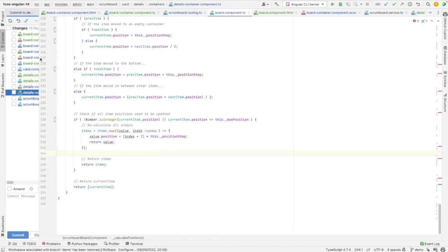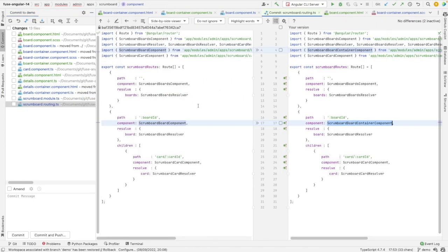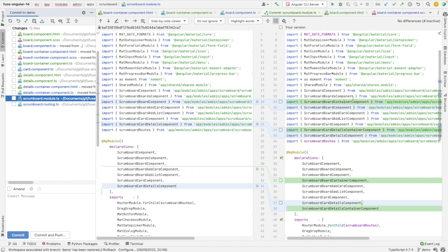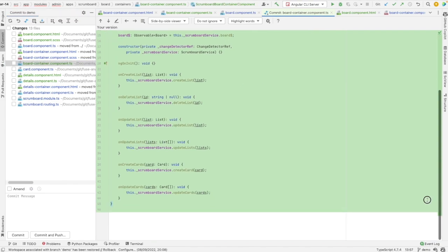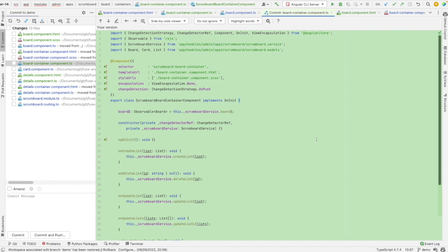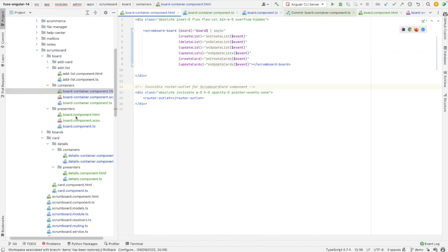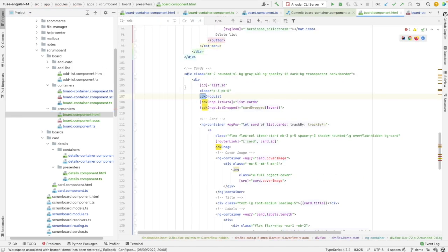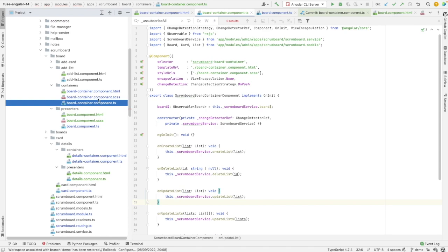Let's check what I've changed. My changes are done in the routing — I've used the container instead of the previous component, which is now the presentation component, so the container is used in the routing. I've also added the container component to the declaration block in the module. This is the container and how it looks — it's very clean. I need to check if I still need this stylesheet file. Looking in the presentation component for CDK I see a number of results, but in the container template I don't find anything, which means I don't need this SCSS file.